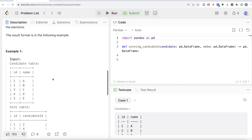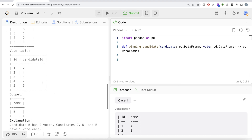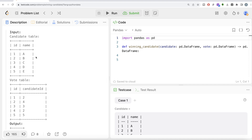Looking at the example: we have the candidates and their names, and the Vote table. Vote id 1 was given to candidate id 2, another to candidate id 4, and so on. Just by looking at it, candidate id 2 got two votes, while candidate ids 4, 3, and 5 each got one vote. So the winner is candidate id 2, whose name is B — and that is exactly what appears in the expected output.